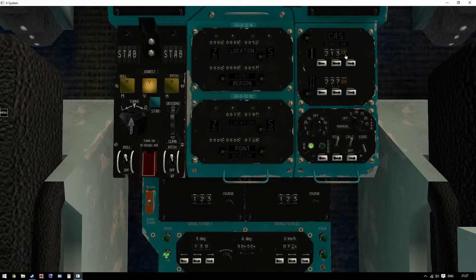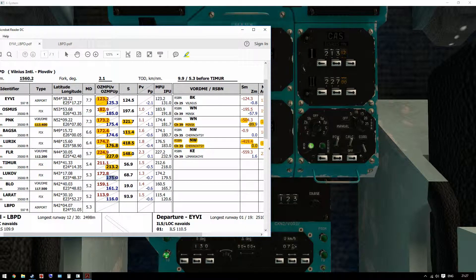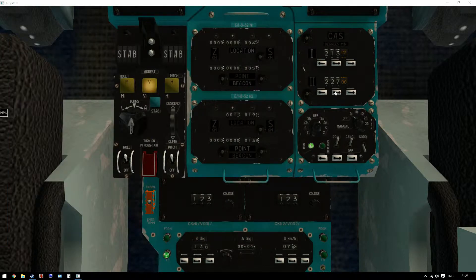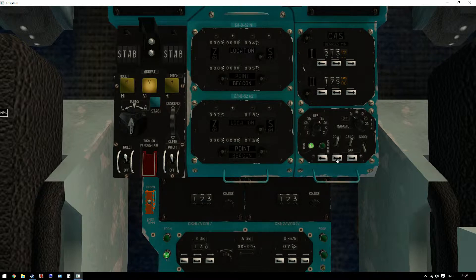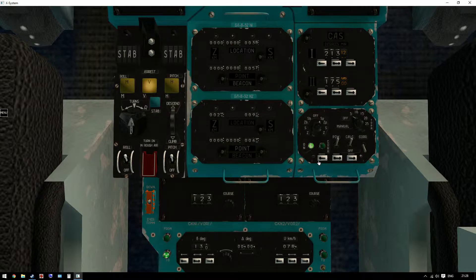Did I miss the changeover? We're at course 213 — we just changed over. So the next course is going to be 175 to Lukov, then from Lukov 175 to PLO. That is going to be 68.7 kilometers. Setting 175.0 and 68.7.